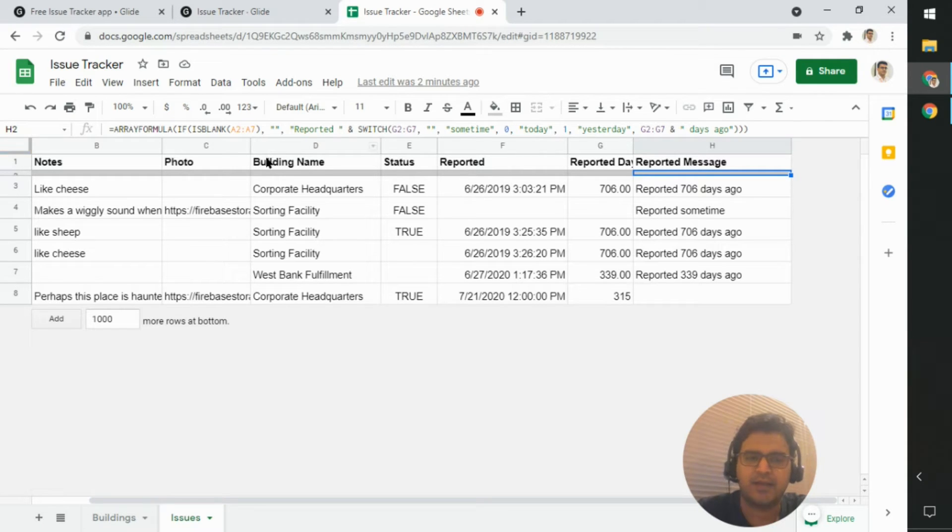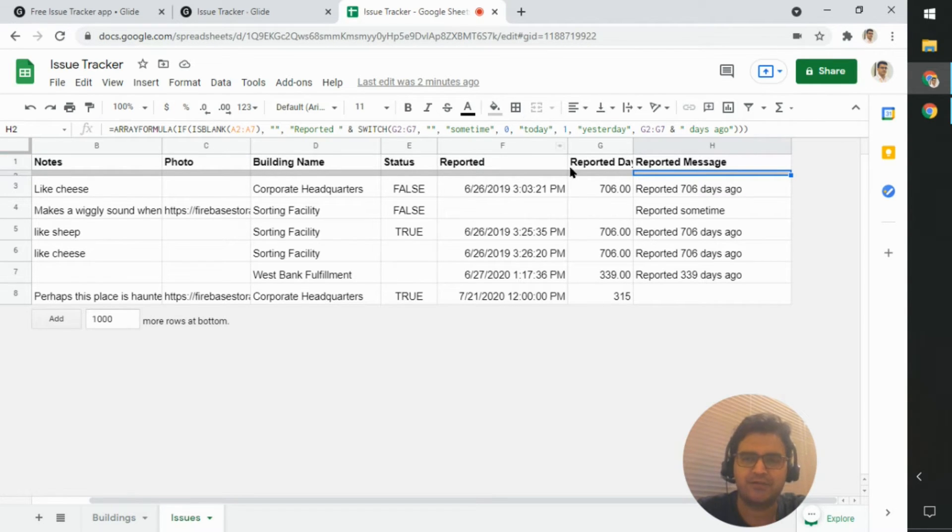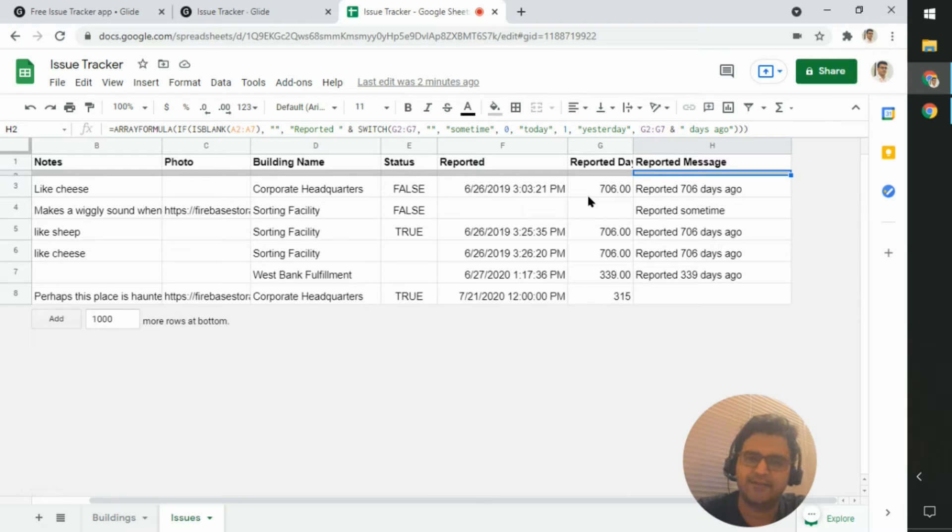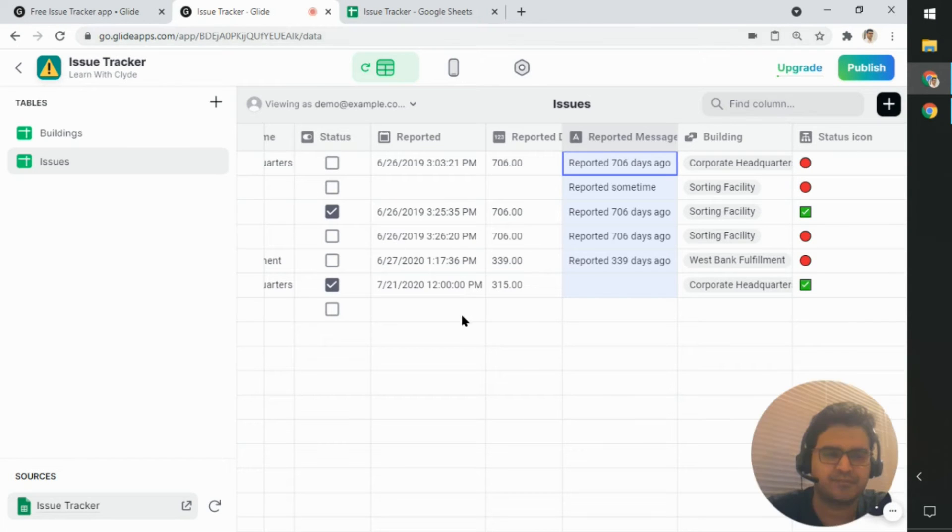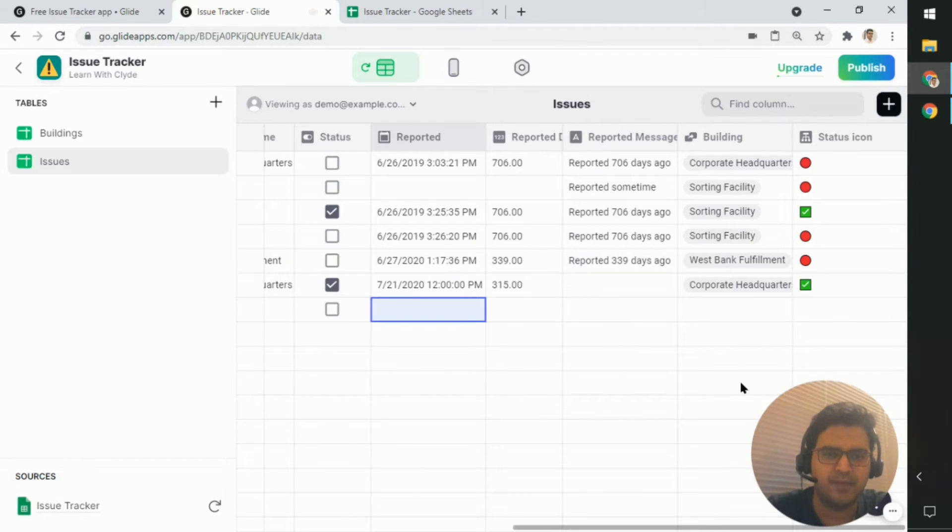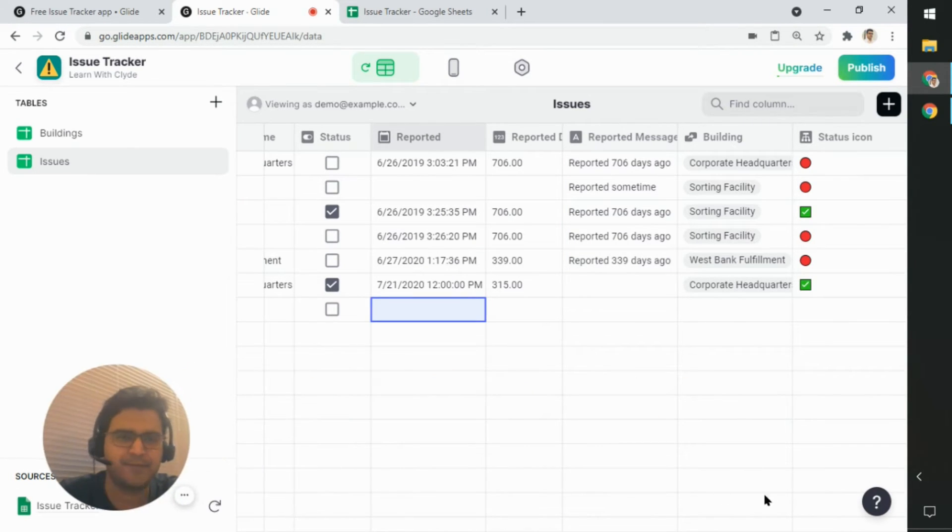Now we want to try and not use an Excel formula. So I'm going to show you how to do this same thing in Glide itself. So let me go back to the template. Here we are.